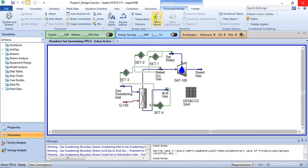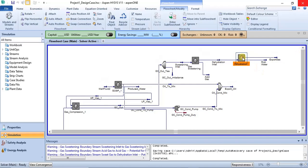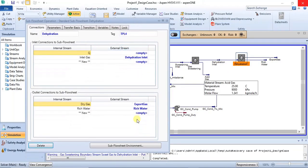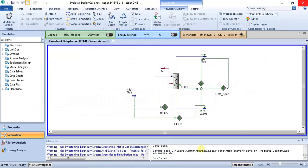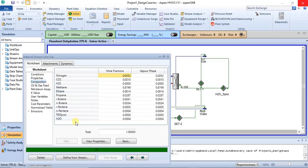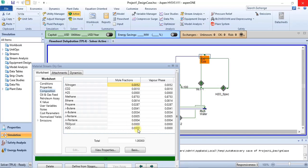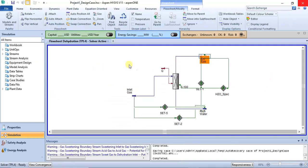Going back to the parent environment, the dehydration unit handles the removal of water from the gas. Entering the sub-flowsheet, you can check the inlet gas water content — it is 0.0004, which is quite low. In the product gas stream there is no water present, confirming the dehydration is functioning correctly. These are the four units of the simulation generated from the Conceptual Design Builder.